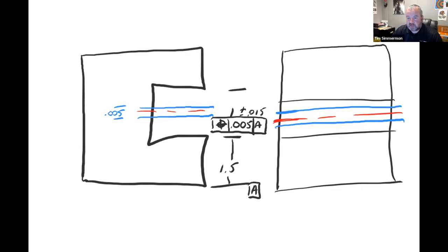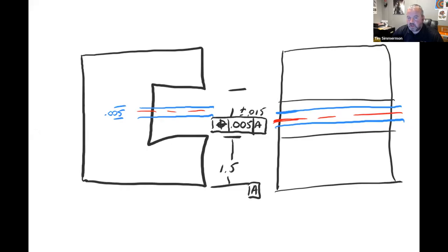When we say a positional tolerance within 0.005 in relationship to datum A, that centerline or center plane has to fall within two planes that are 5 thousandths apart from each other relative to the theoretical true position centerline of that slot. Notice there are only two types of tolerance zones: cylindrical or planar — parallel planes or a cylinder diameter. Those two zone types cover essentially everything we've worked on up to this point.